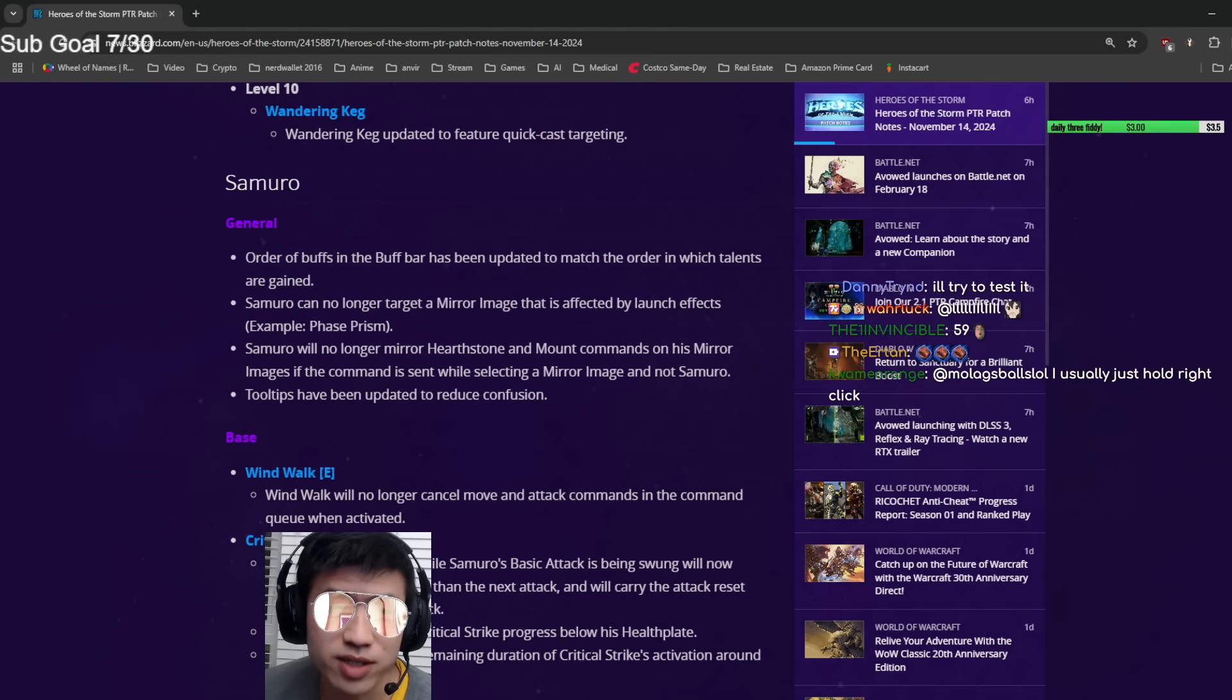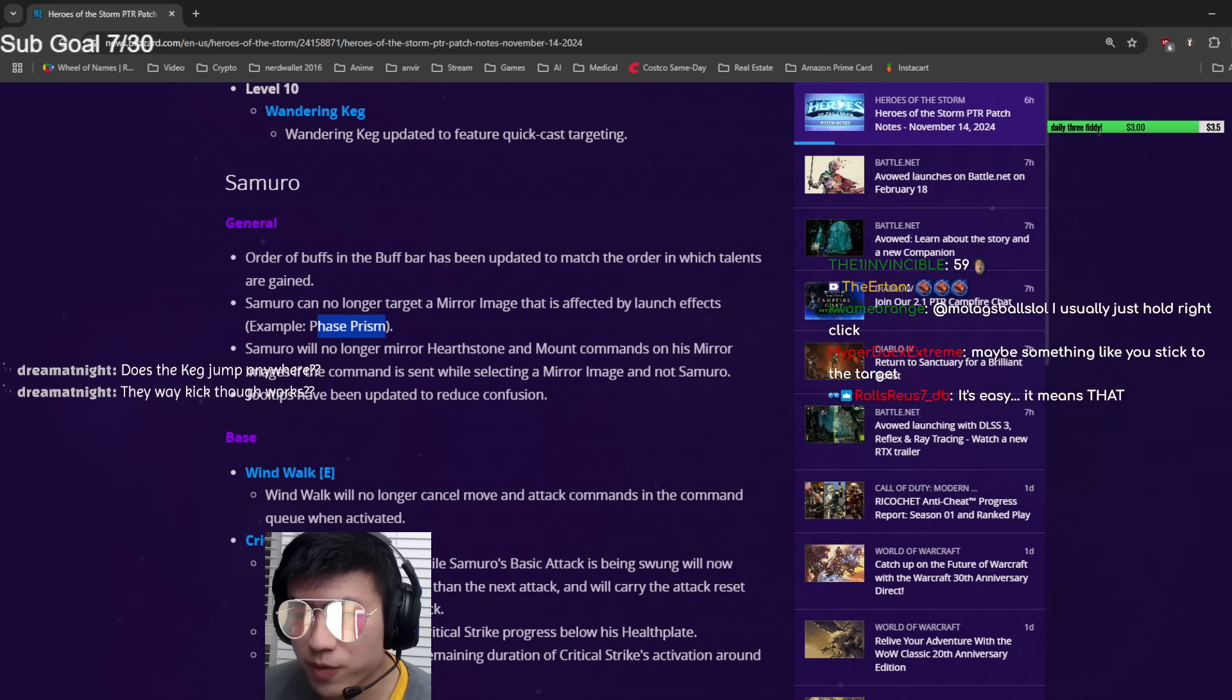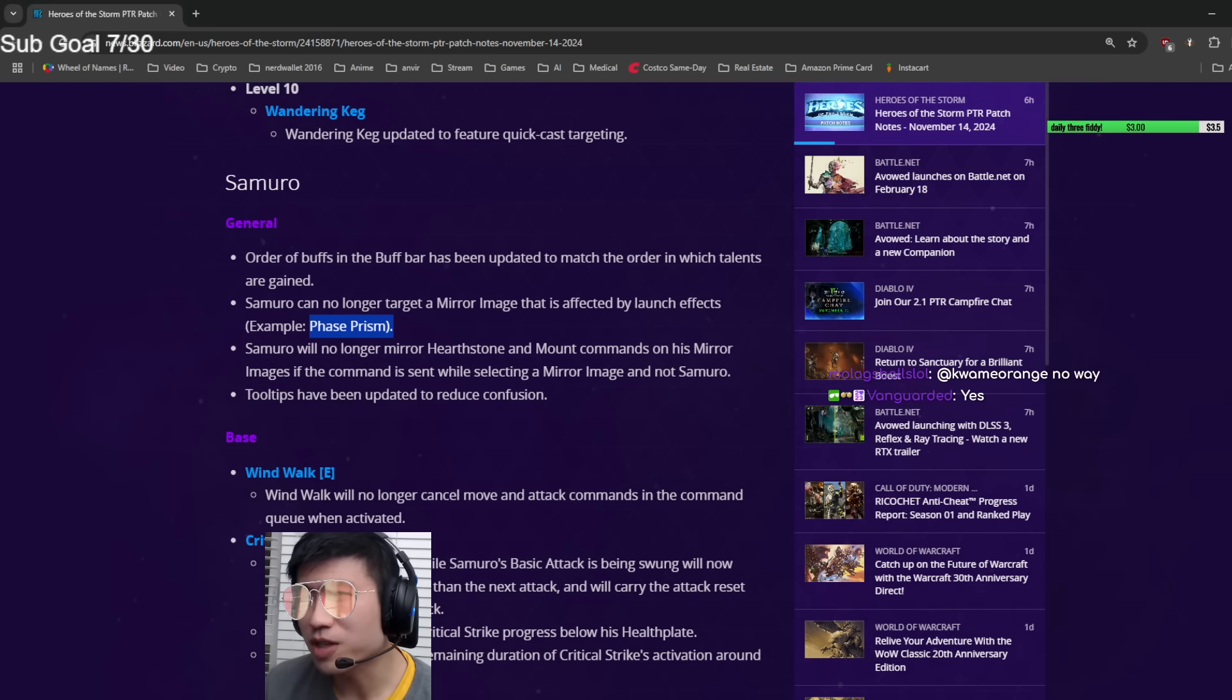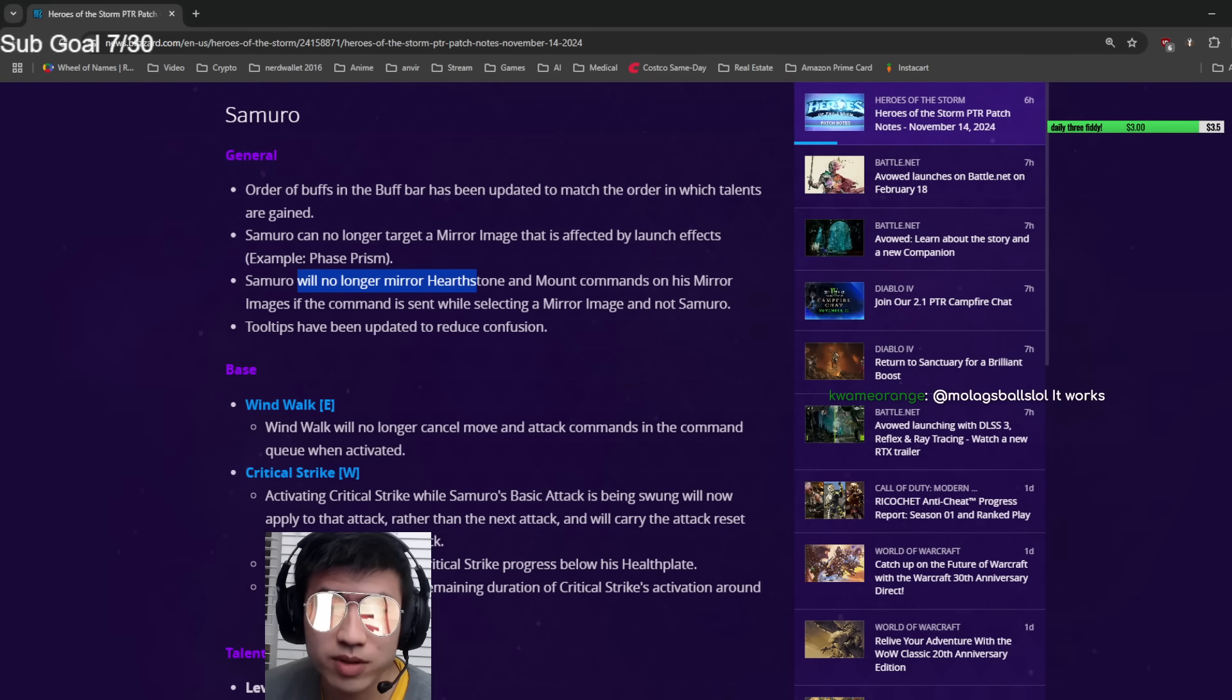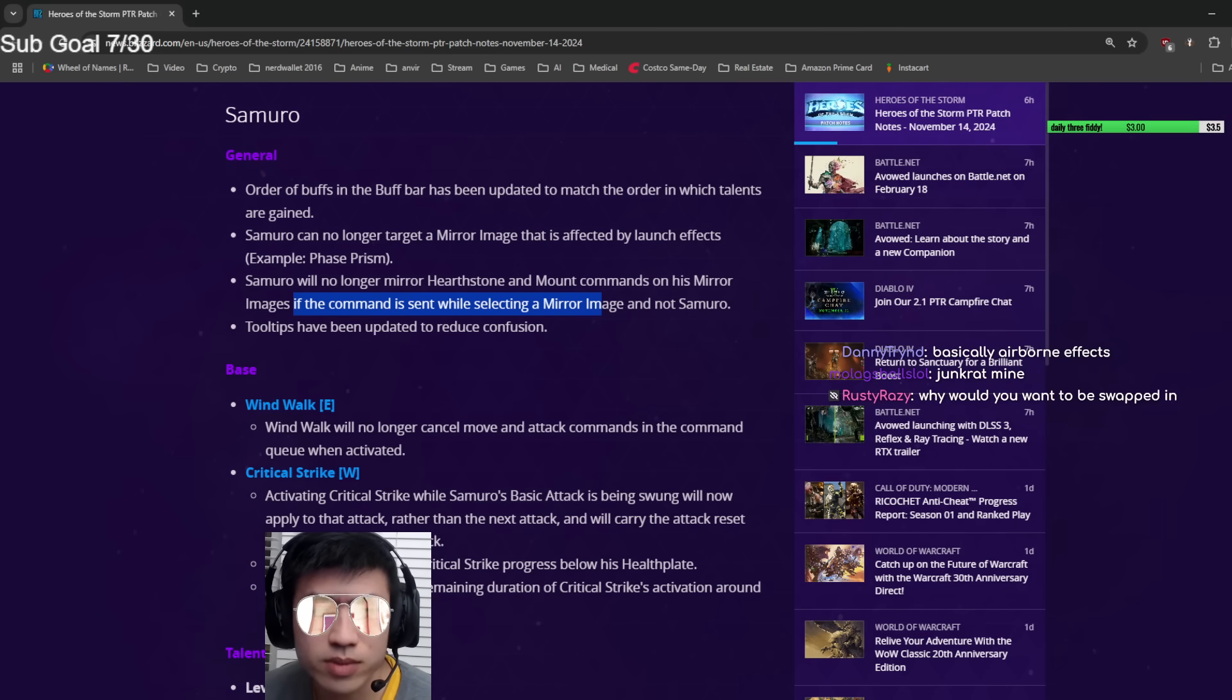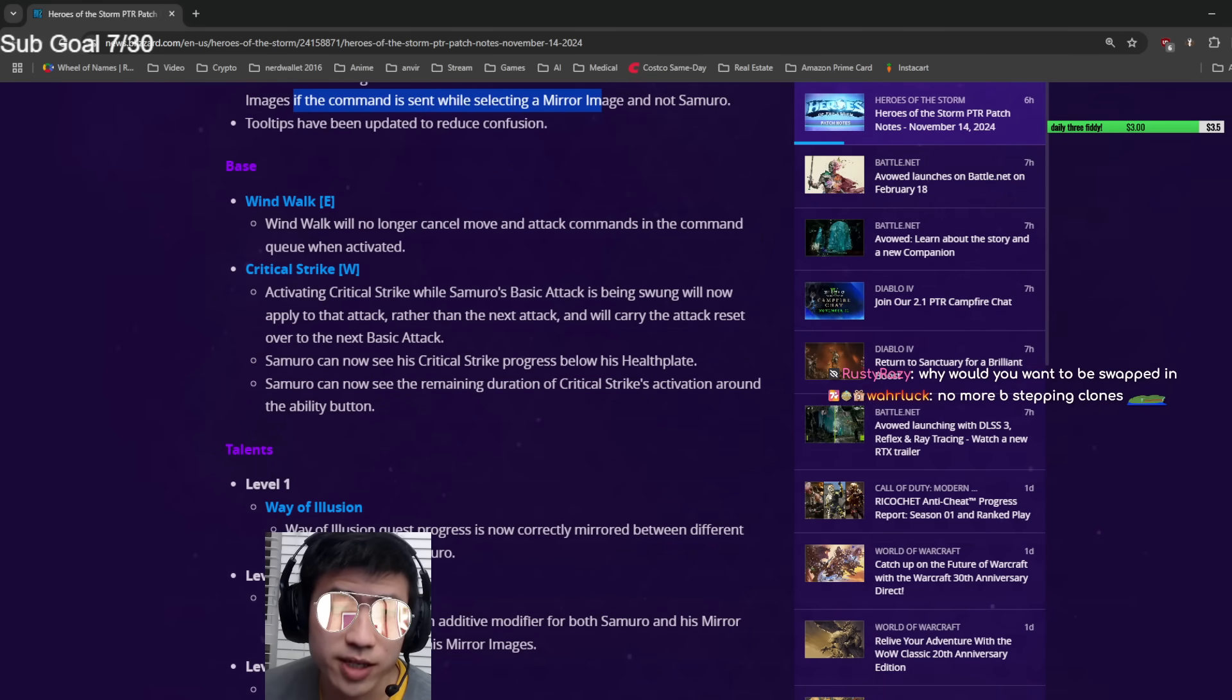Order of buffs on the buff bar matched on Samuro. Samuro can no longer target a mirror image affected by launch effects, like Phase Prism. You cannot swap to an illusion mid-Artanis swap. Samuro will no longer mirror hearthstone and mount commands on his mirror image if the command is sent while selecting a mirror image and not Samuro. These are really minor.